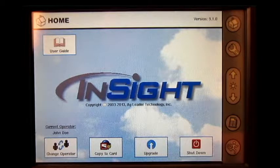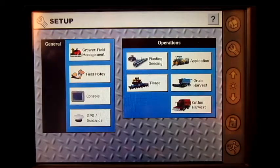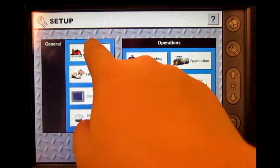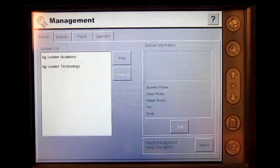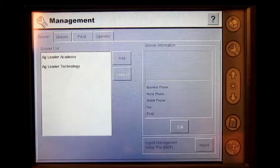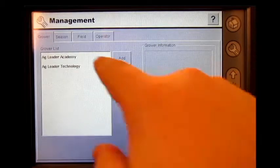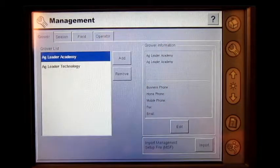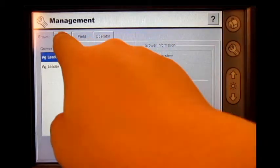From the home screen press the setup wrench, press grower field management, select the correct grower, and press the season tab.